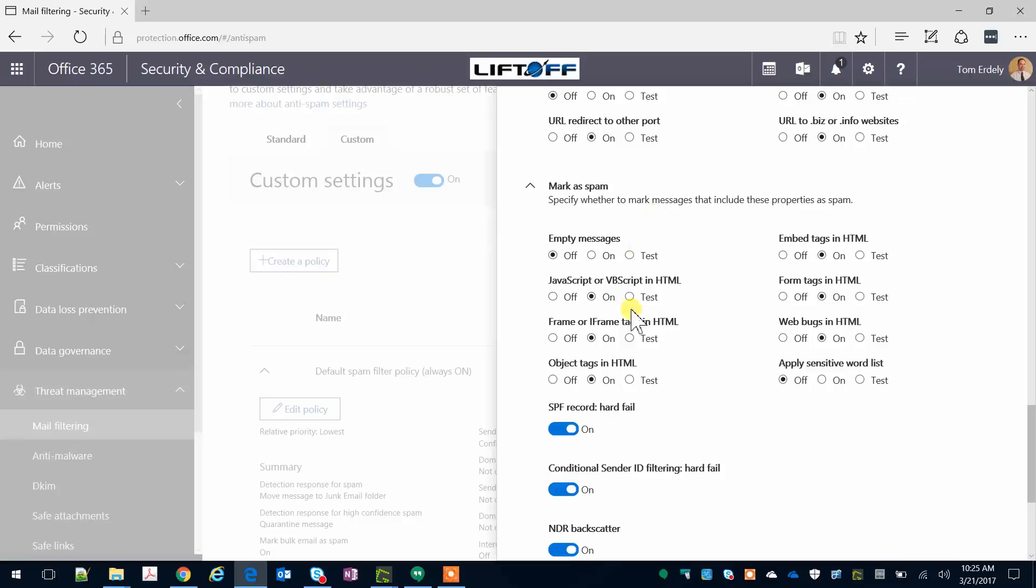Otherwise, I leave almost everything else on. All of these HTML items, object tabs, tags, JavaScript, so on and so forth, are typically nefarious items found in bad emails. So I leave those on and mark those messages as spam.